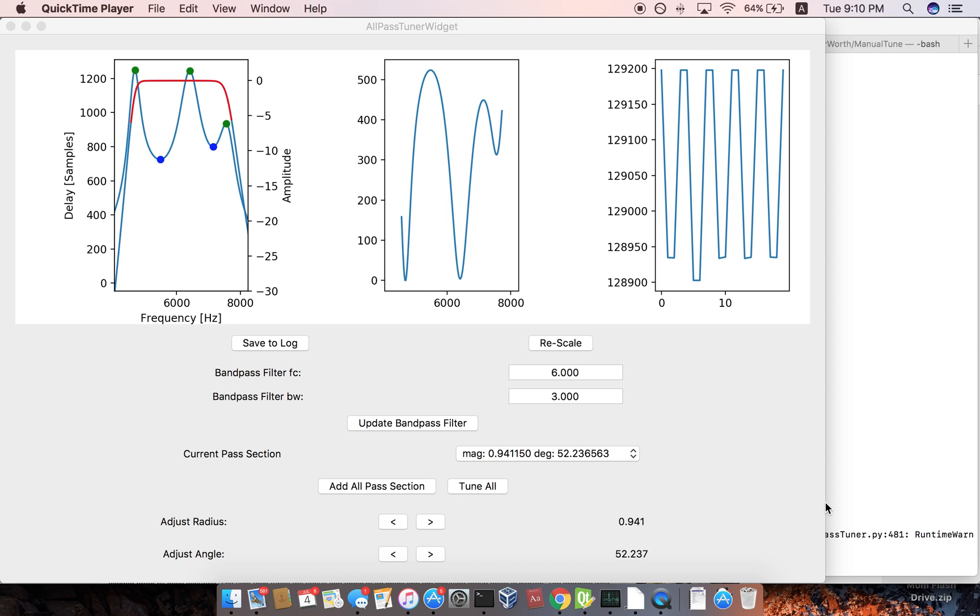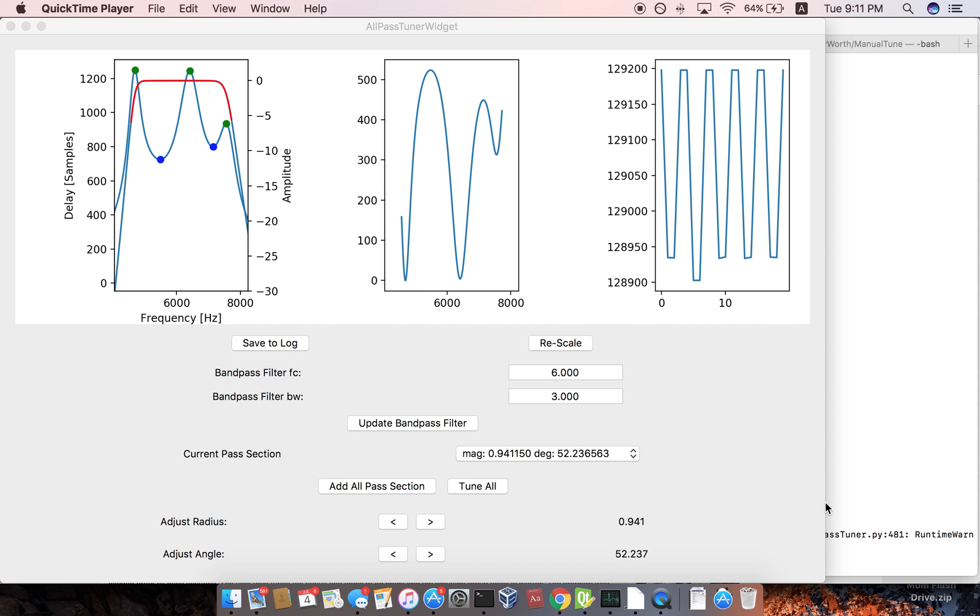The premise of the program is that IIR digital filters have non-linear phase. So how do you use all-pass filters to normalize or to get even group delay across the pass band?